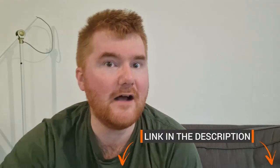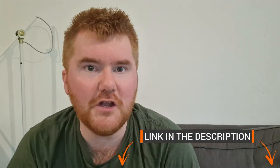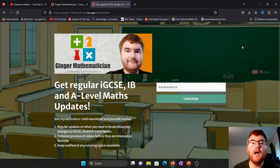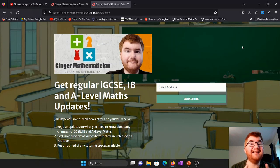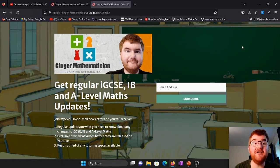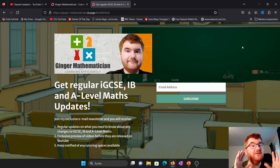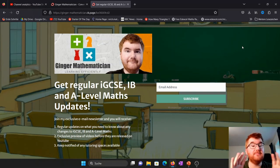I'm going to show you very quickly how you can sign up to this. The link to this particular email newsletter is in the description below. I'm just going to go through this now very quickly for you. All you need to do is click on that link in the description of this video and it will take you through to this page here.